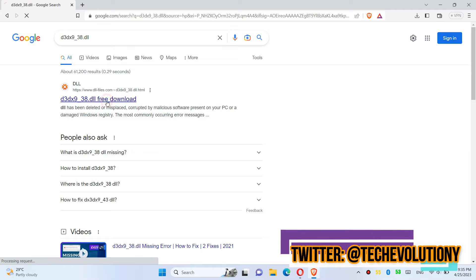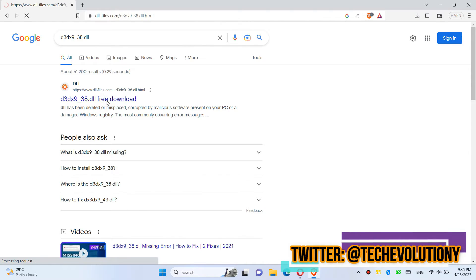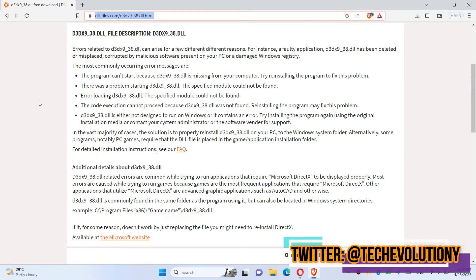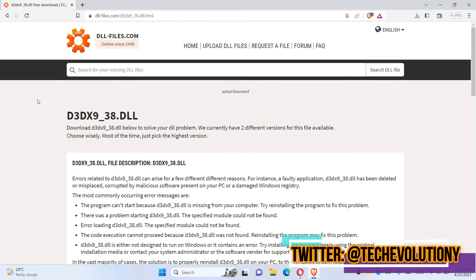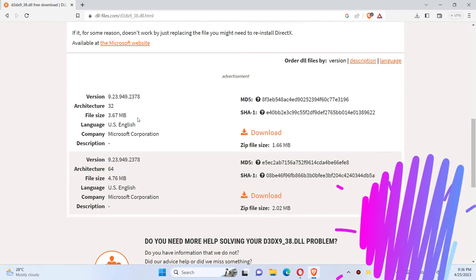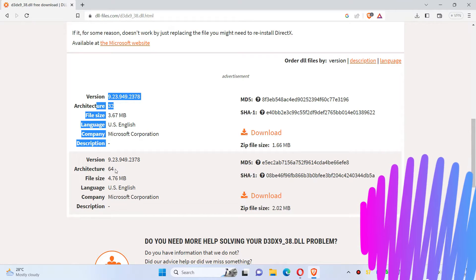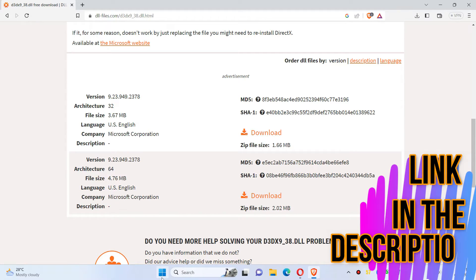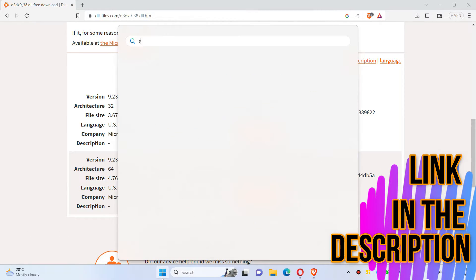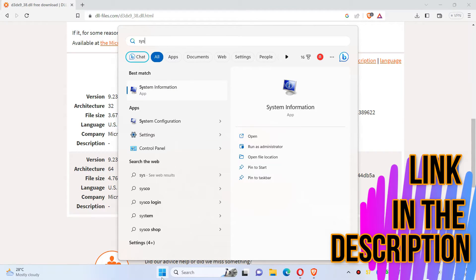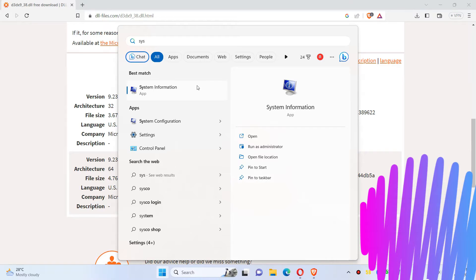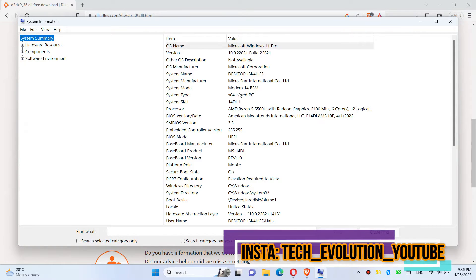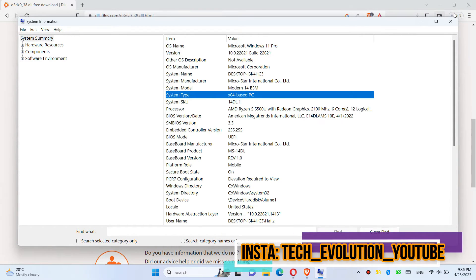Choose the first result. This is not sponsored. You can see a few download options based on the computer architecture and version. If you don't know, click on Start and search for System Information. Here you can see mine needs a 64-bit.